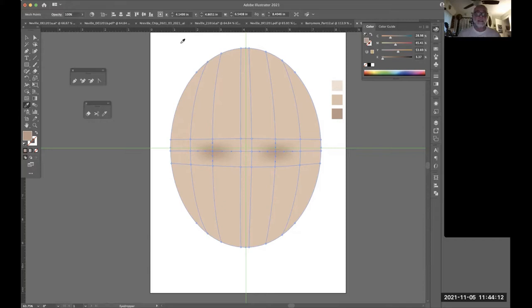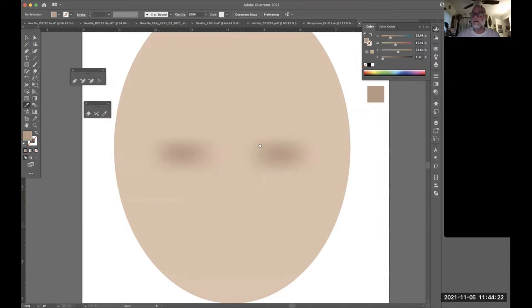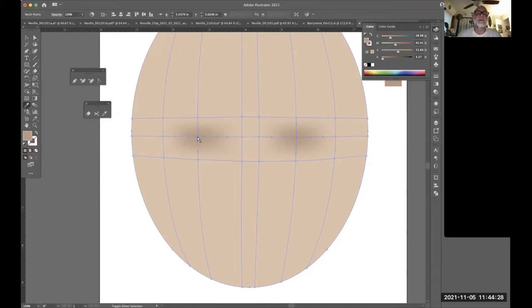I'll go to View > Hide Guides so I can see what I'm doing better. The shadows are there but they don't look quite right yet — not dark enough. I'm going to add much more black to that shadow area to darken it up.